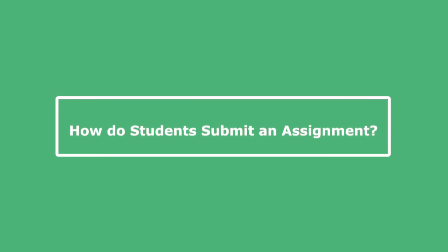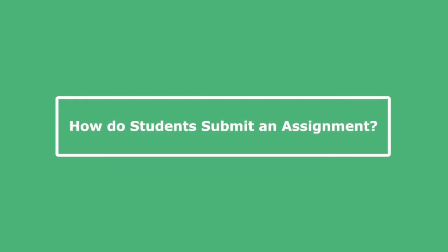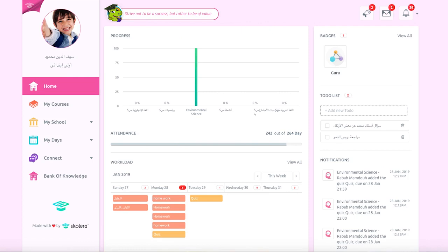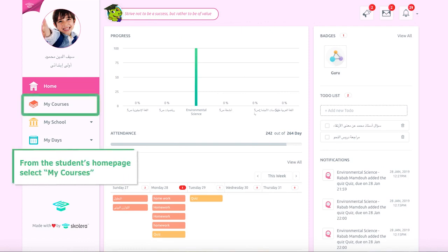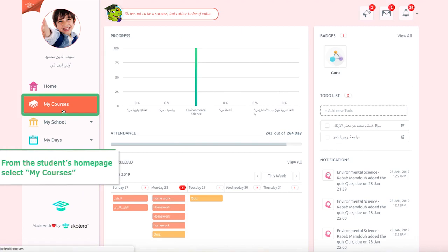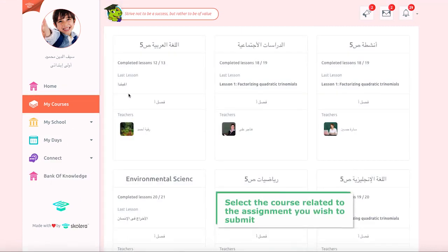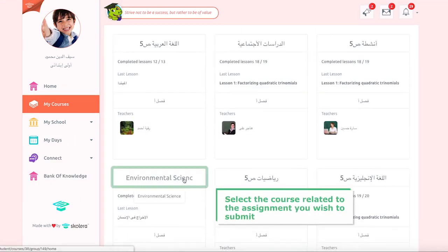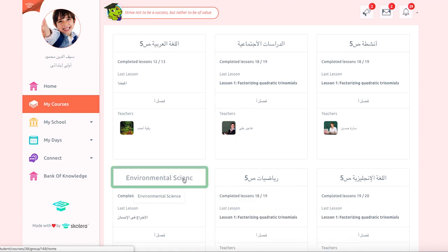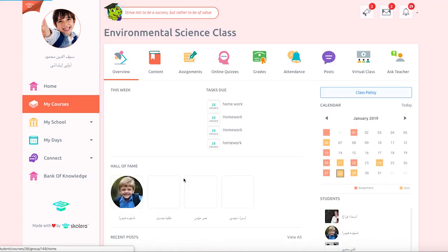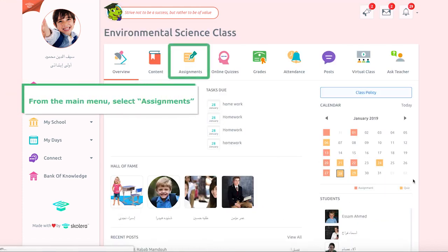Students can submit assignments to their teachers through the following steps. From the student's home page, select My Courses, then select the course related to the assignment you wish to submit. From the main menu at the top, select Assignments.